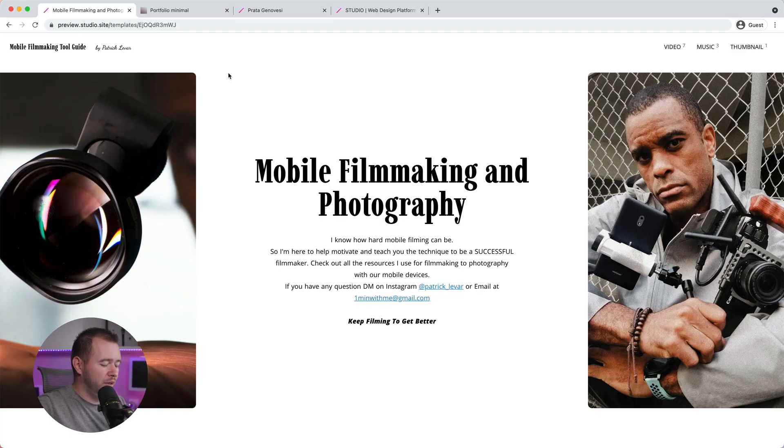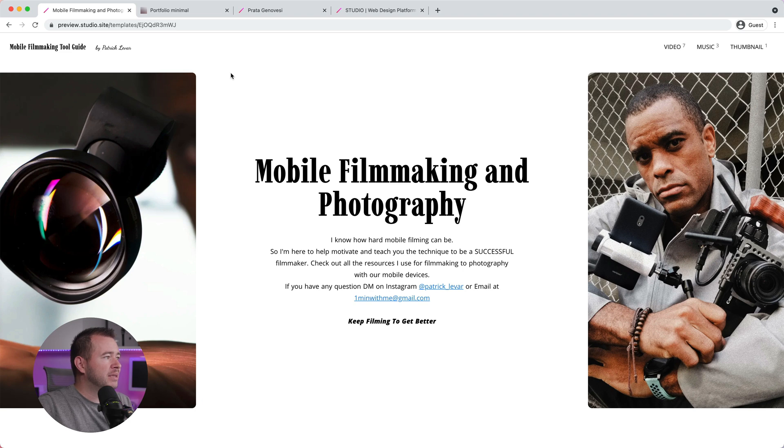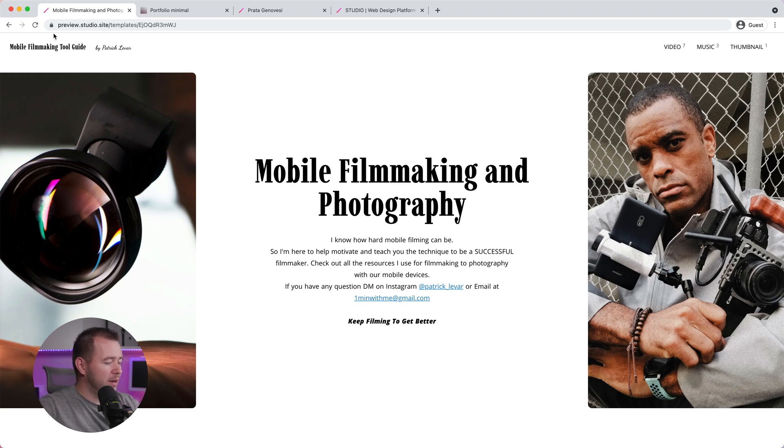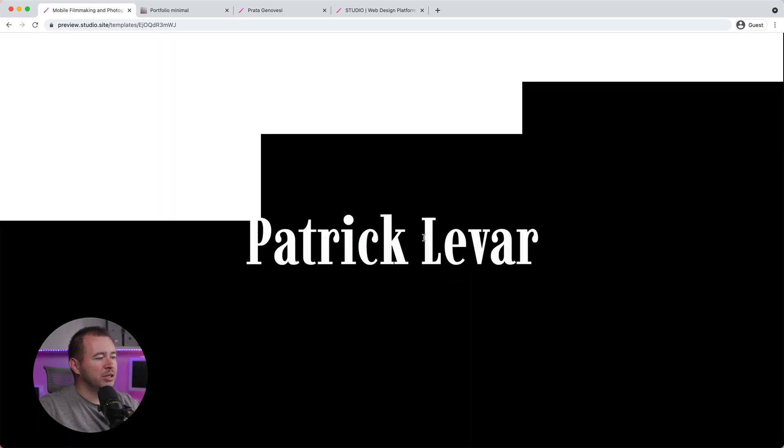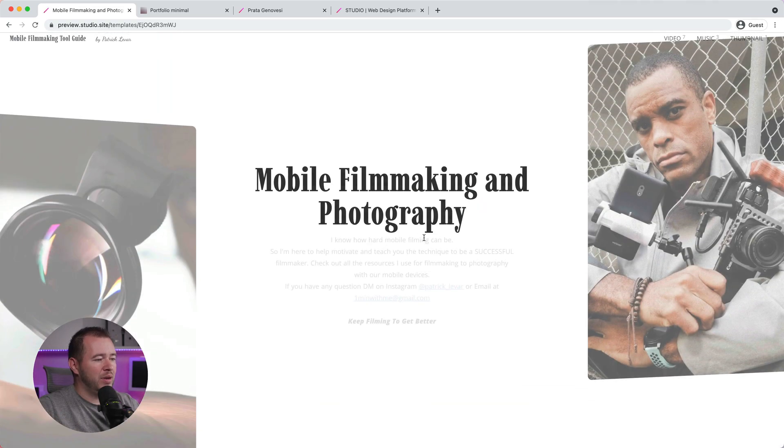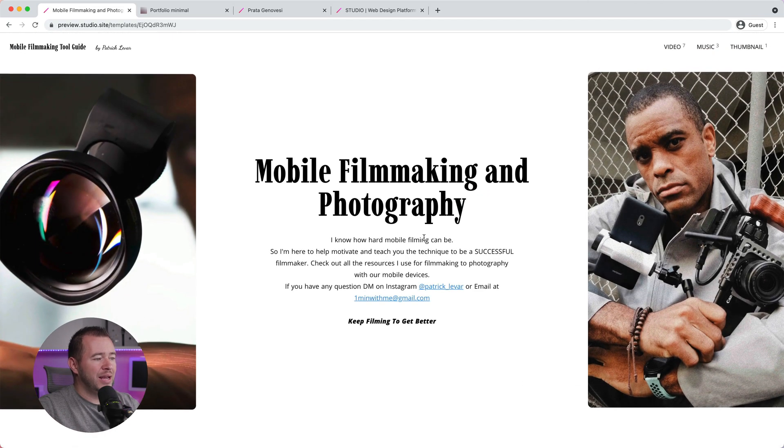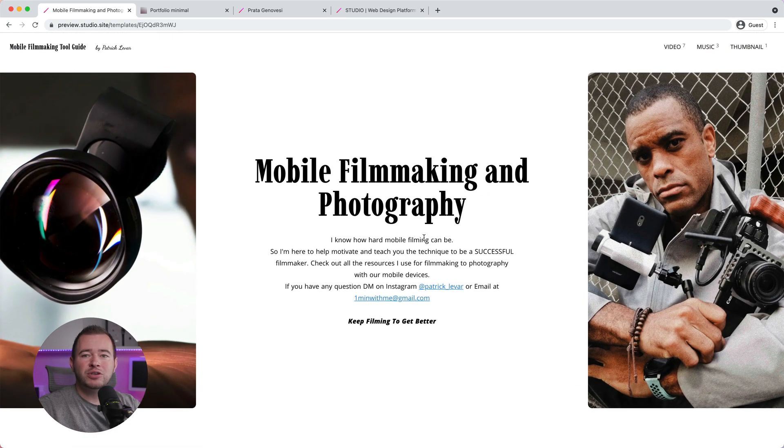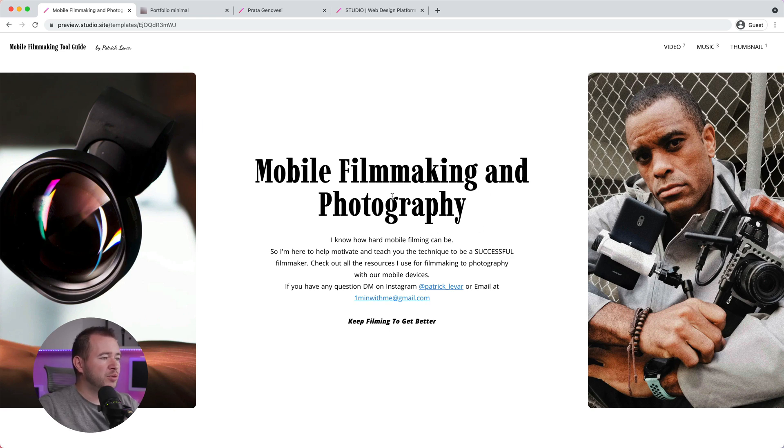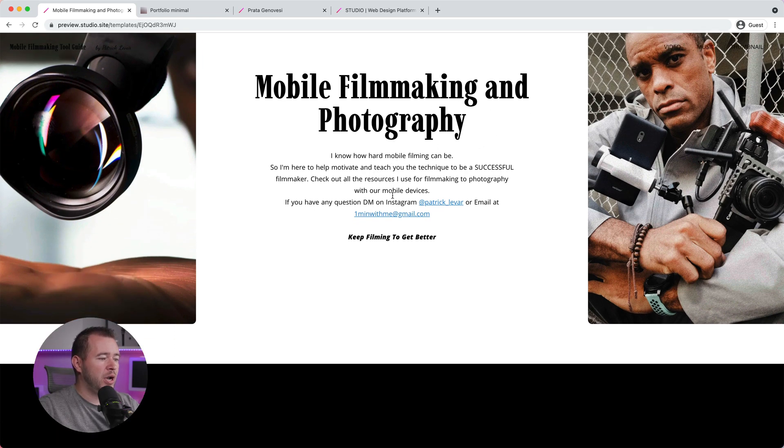So before we jump into our portfolio in Studio and show you the interface, I want to just show you what's possible using some of the templates inside Studio. In this case, here's a portfolio created by Patrick Lavar. I can hit the refresh button right here just to show you all the animations and everything happening here. And again, all of this is created with no code, so it just really helps your portfolio shine.